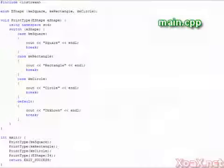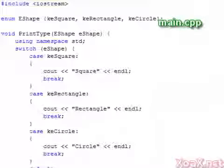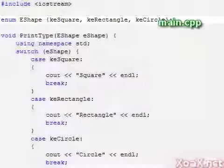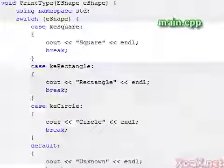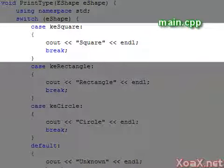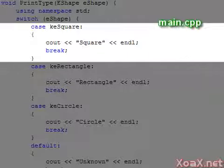In this next example, we define an enumeration of shapes. In the print type function, we use the switch to print the type. Notice that I have added parentheses to delimit the cases. This is generally considered good practice.